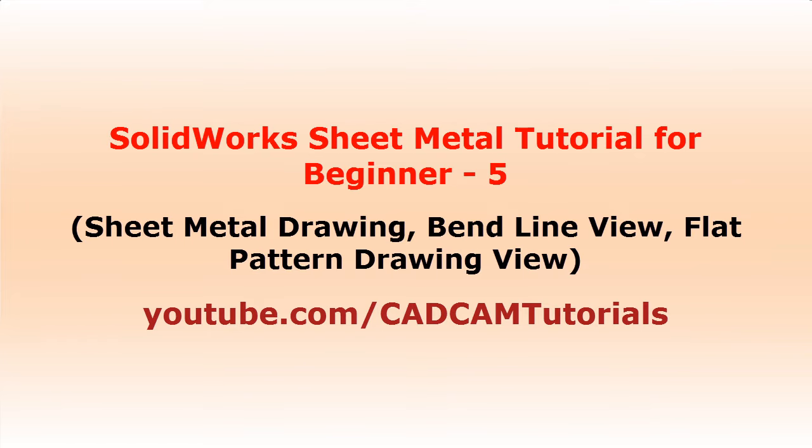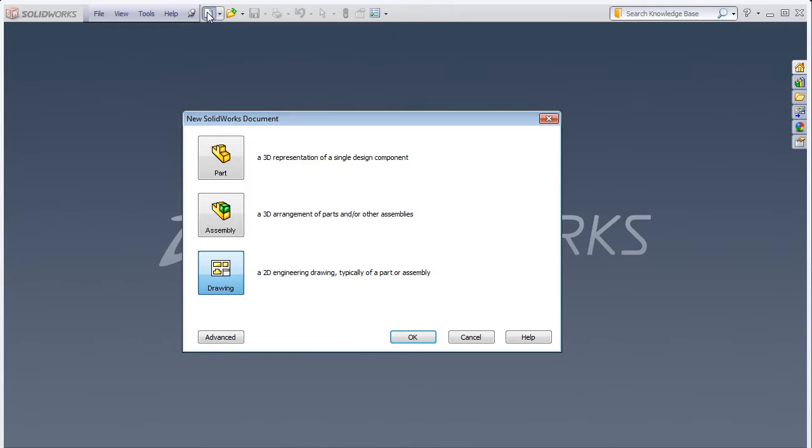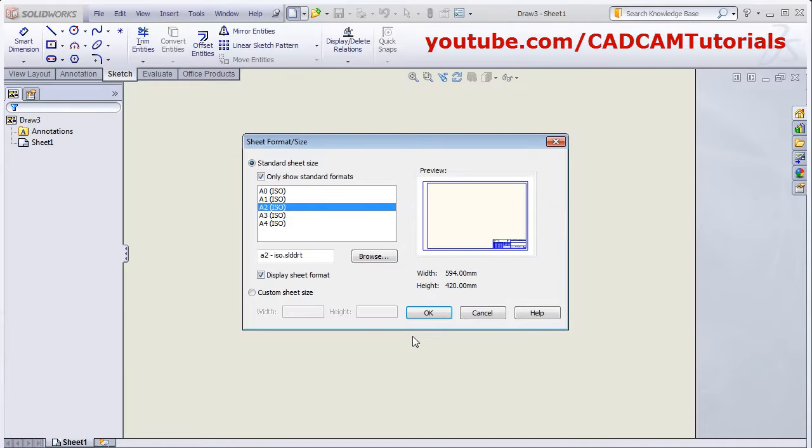In this tutorial we will learn how to create drawing for sheet metal part. Click on new and select drawing, then select the sheet format and click OK.